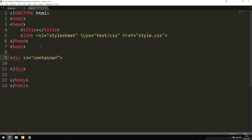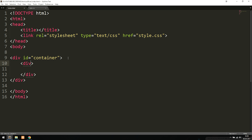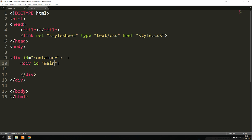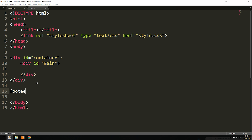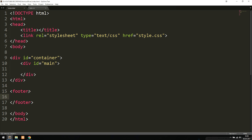Inside the container we're going to create another div. In a second I'll explain what exactly we're doing here and why we need to create these divs inside divs. We're going to give this one an ID of 'main'. Underneath that, we're going to create the footer element and give it an ID of 'footer'.